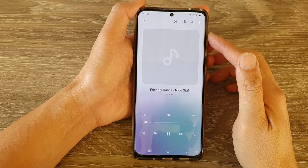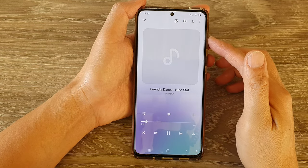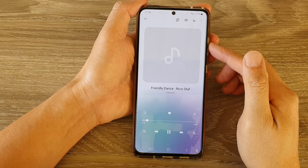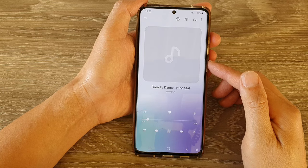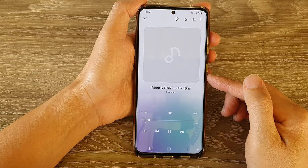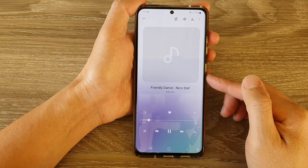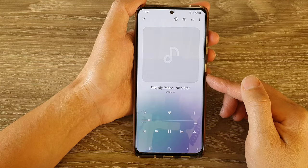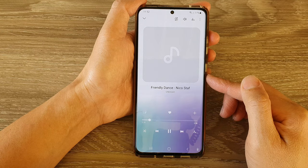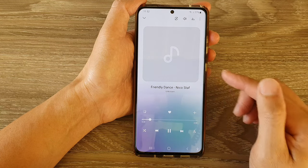Hey guys, in this video we're going to take a look at how you can favorite a playlist or a song in Samsung Music on the Galaxy S21 series.